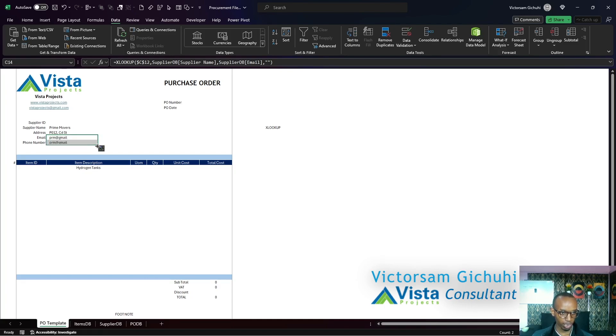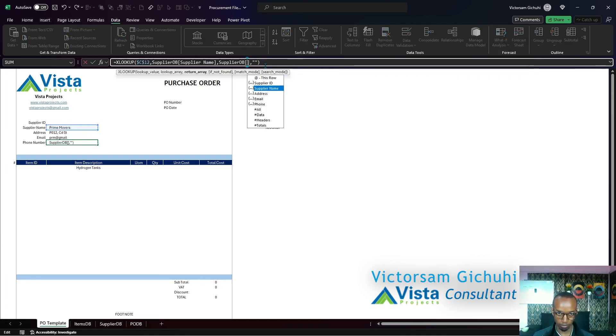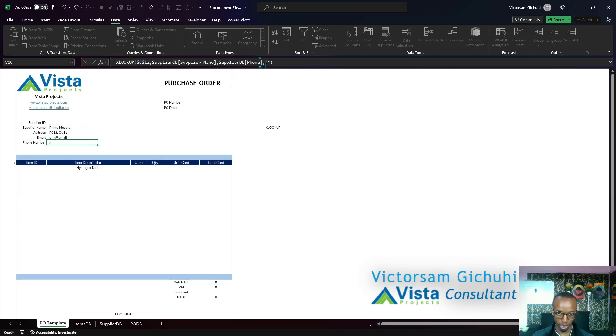Then change the value of the email to read the phone number like so.